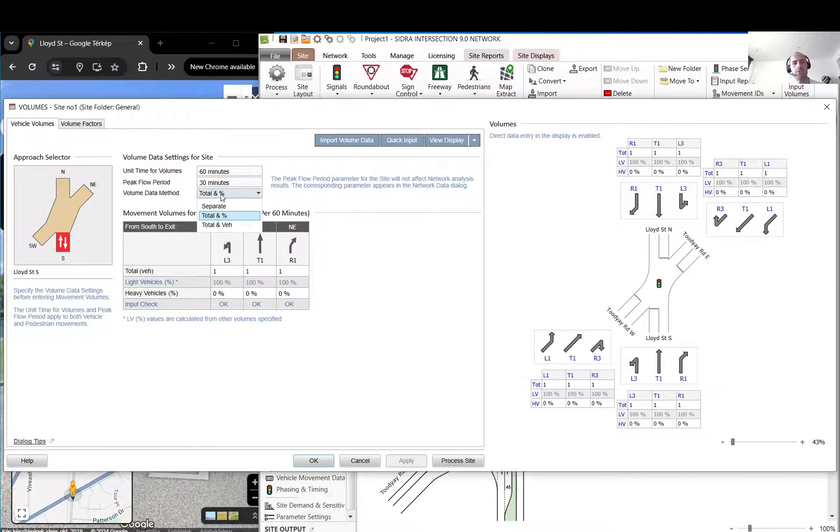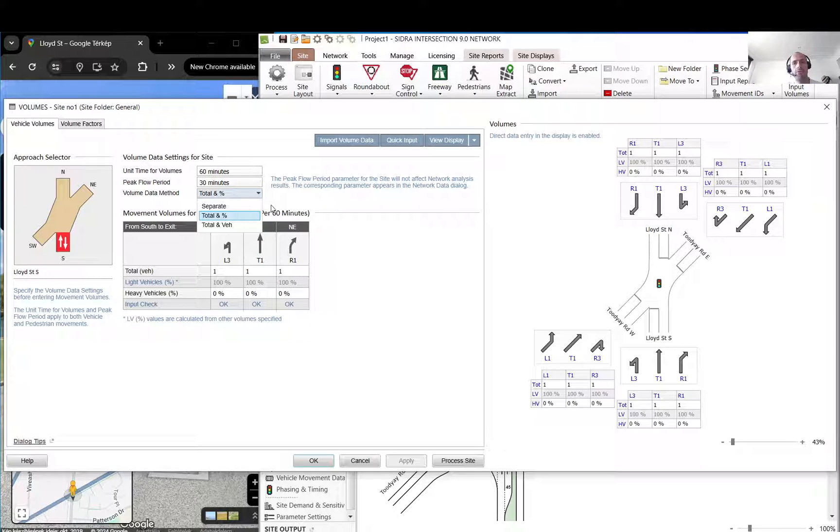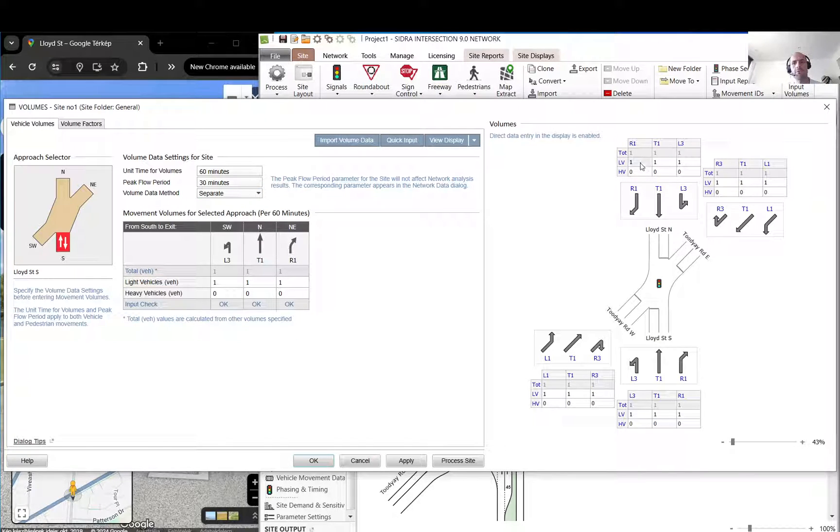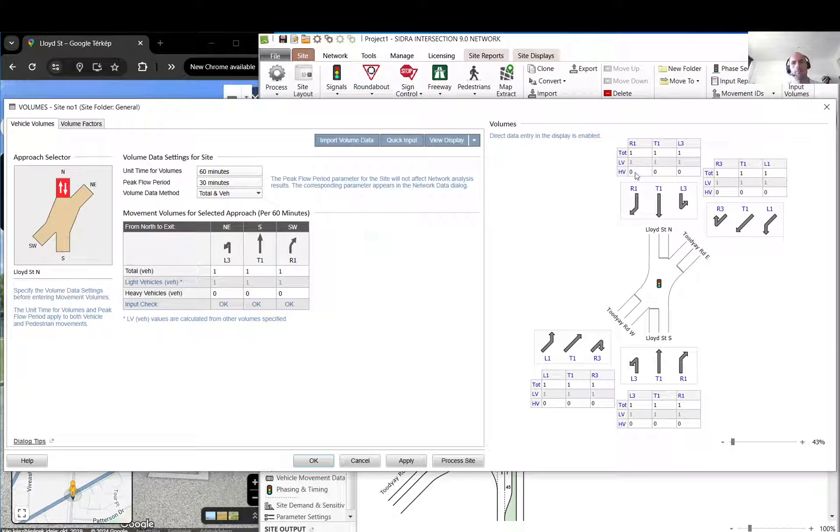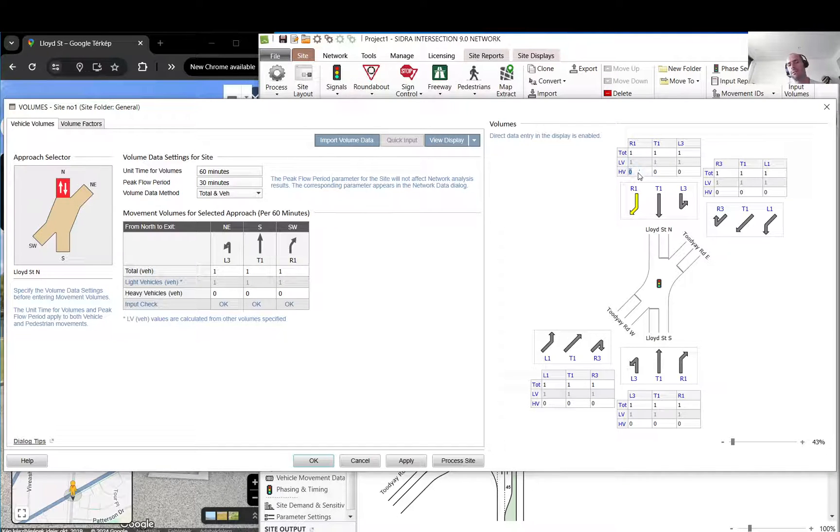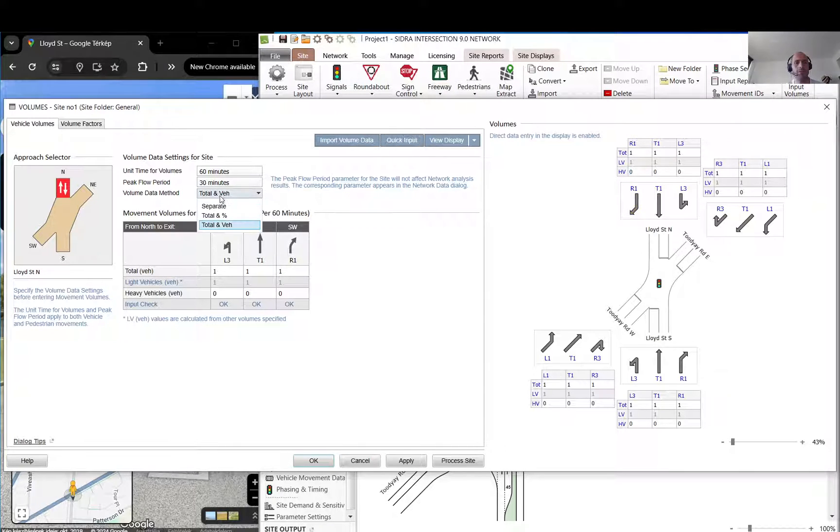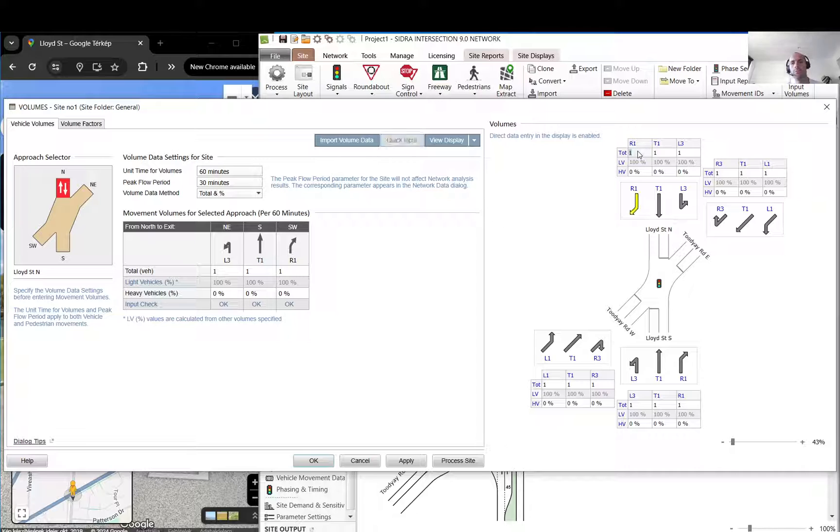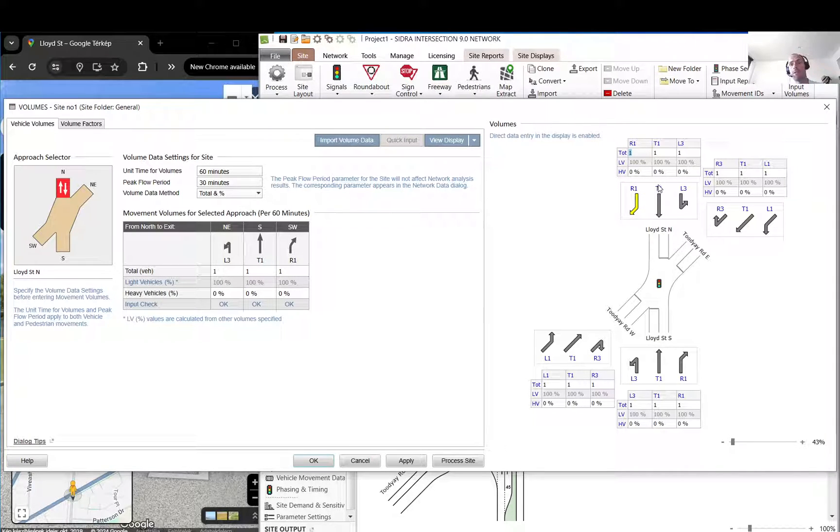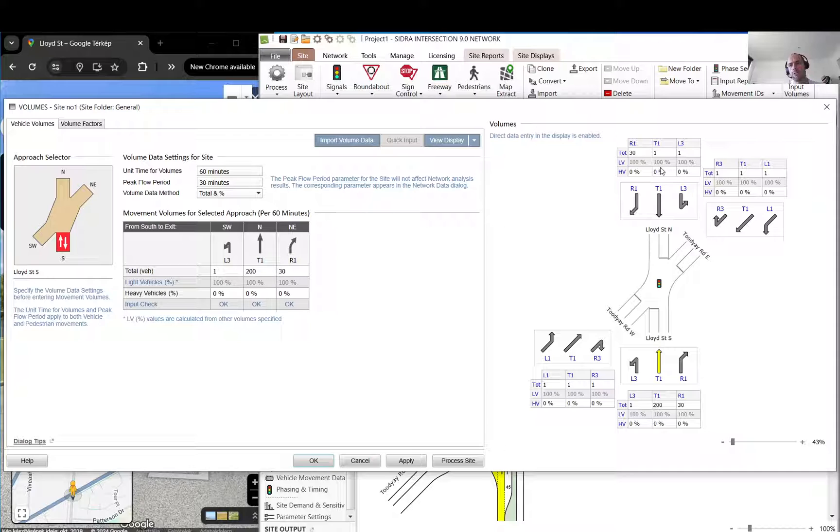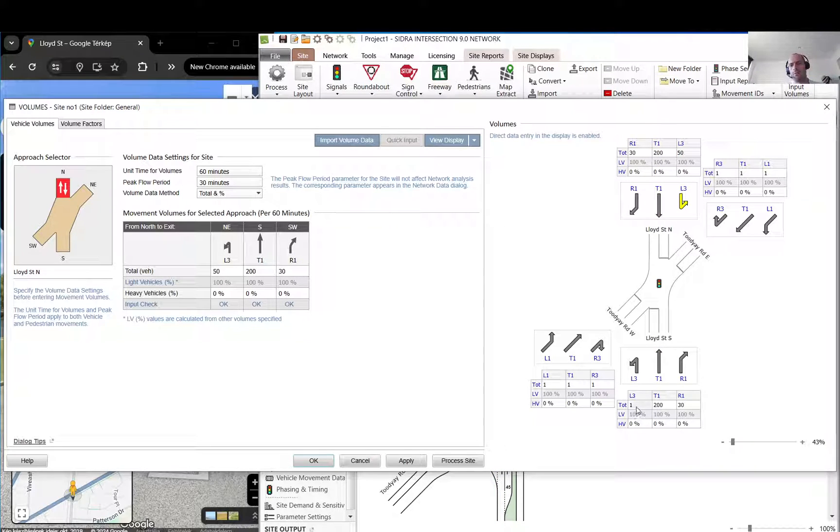Let's add them. You can change what you want to add: you can add totals with a heavy vehicle split, you can add separately the lights and heavies, and you can add the totals and the heavy vehicle numbers. It's basically just whatever you prefer or whatever you have in your surveys. I'll just add some random numbers.